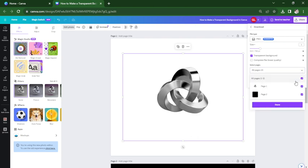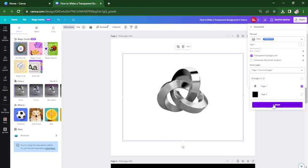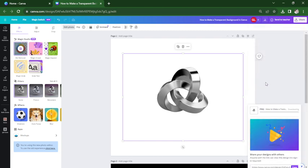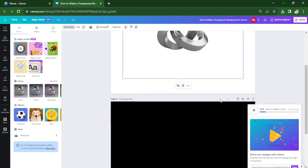Now I'm just going to download the first page so that later we can check whether we have a transparent background for this image. Now it's downloading.